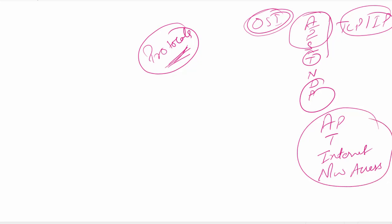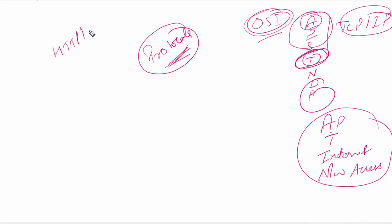So one thing is common in both the models, OSI and TCP/IP: transport layer remains the same. As we know, on application layer we have so many protocols: HTTP, FTP, DNS, DHCP.